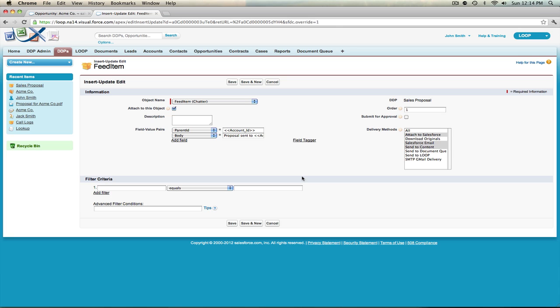In the second section of the insert update edit page you can manage filter criteria, which will further filter when your chatter post is created. For example, you can include the merge tag for opportunity stage and enter a value of 'Close' so that this chatter post will only run every time the opportunity stage is equal to Close. You can add additional filter criteria by selecting the add filter link.